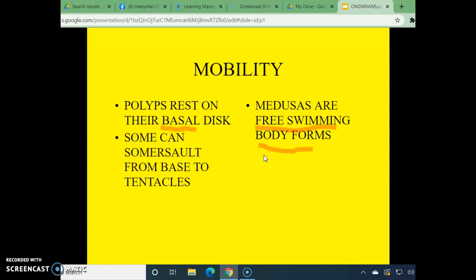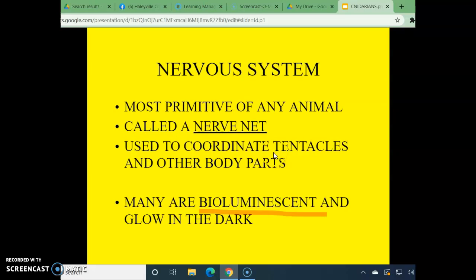Number eleven — the polyp-shaped animals rest on their basal disc while the medusas are free-swimming body forms. Number twelve — this group has the most primitive of all nervous systems, called a nerve net. Some members are bioluminescent and actually glow in the dark, which helps them escape predators — they'll flash and then go dark, and the predator goes where the flash was. When it's dark, the cnidarian will move, working as a kind of bait and switch.